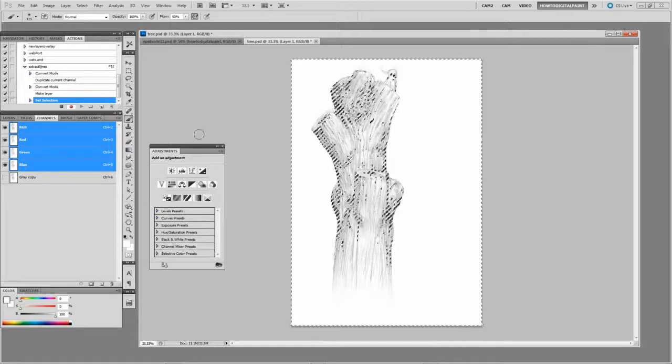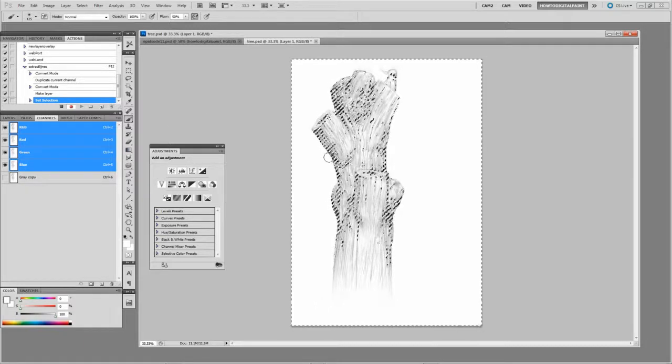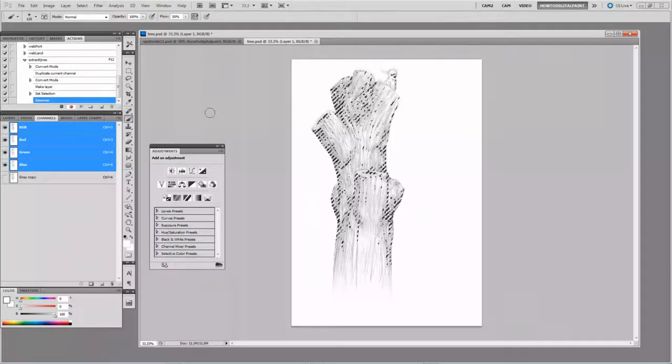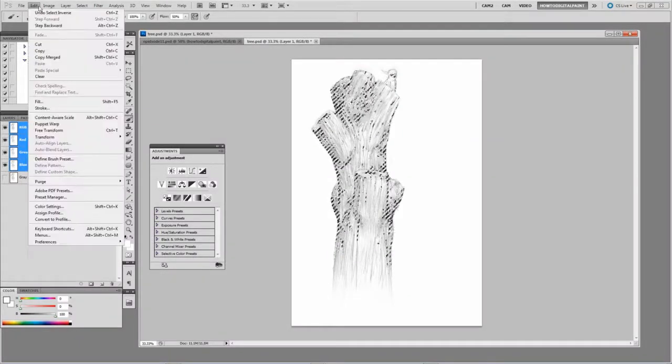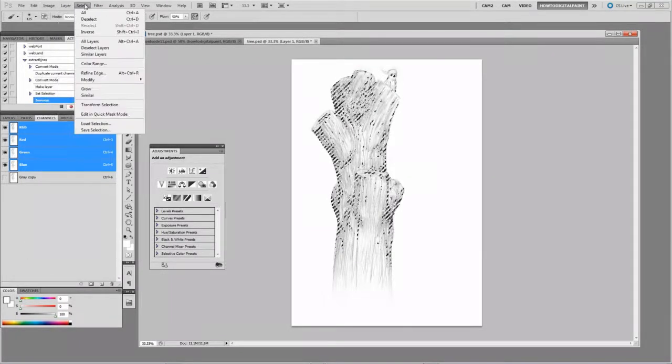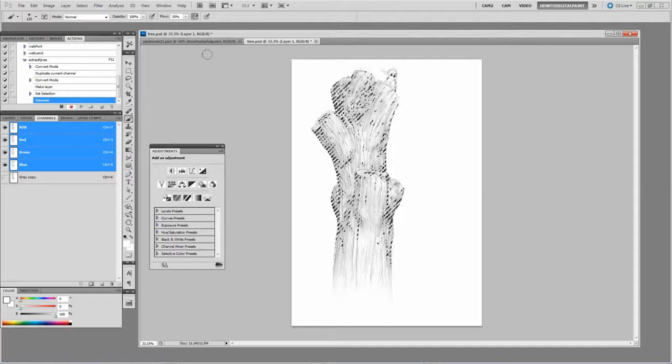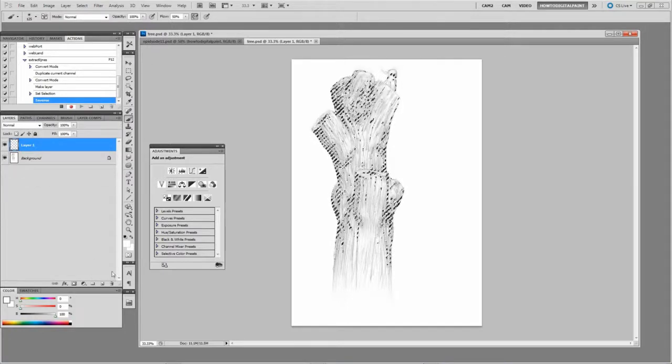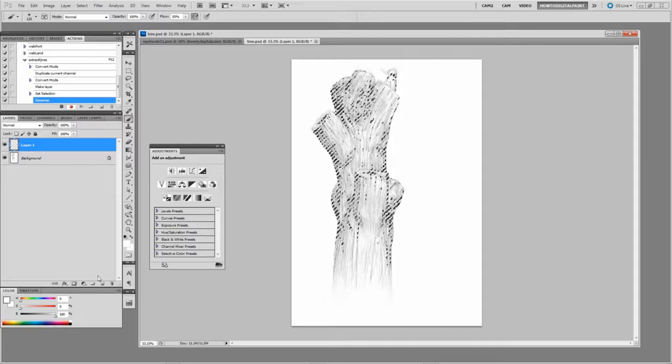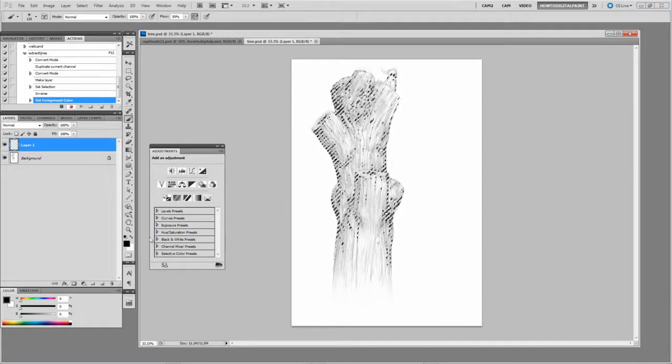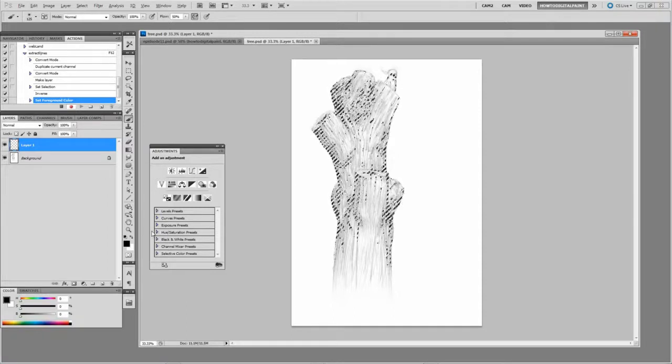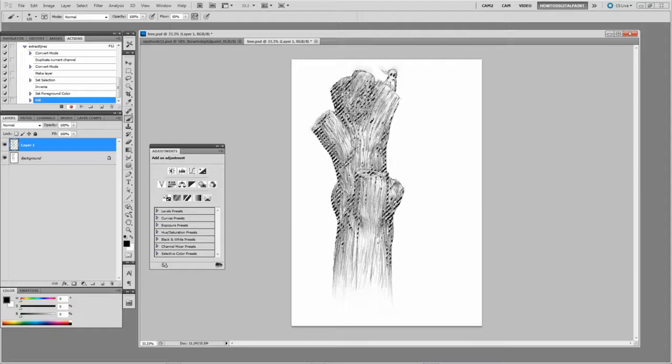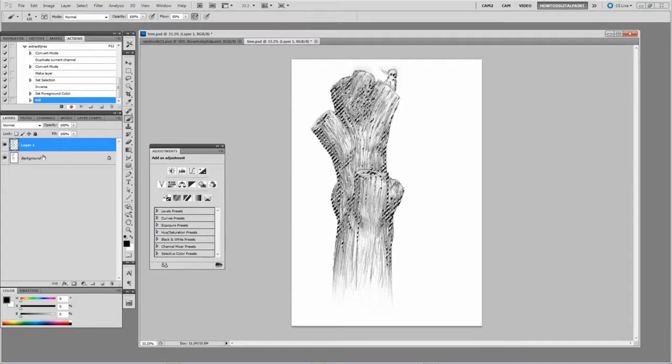You'll see these marching ants appear. Now Control-Shift-I to inverse the selection, or you can go to Select, Inverse. And then on the new layer, select the color that you want to fill the lines with. So Alt-Backspace with the color now selected, and it's now filled that selection with the color of your preference.